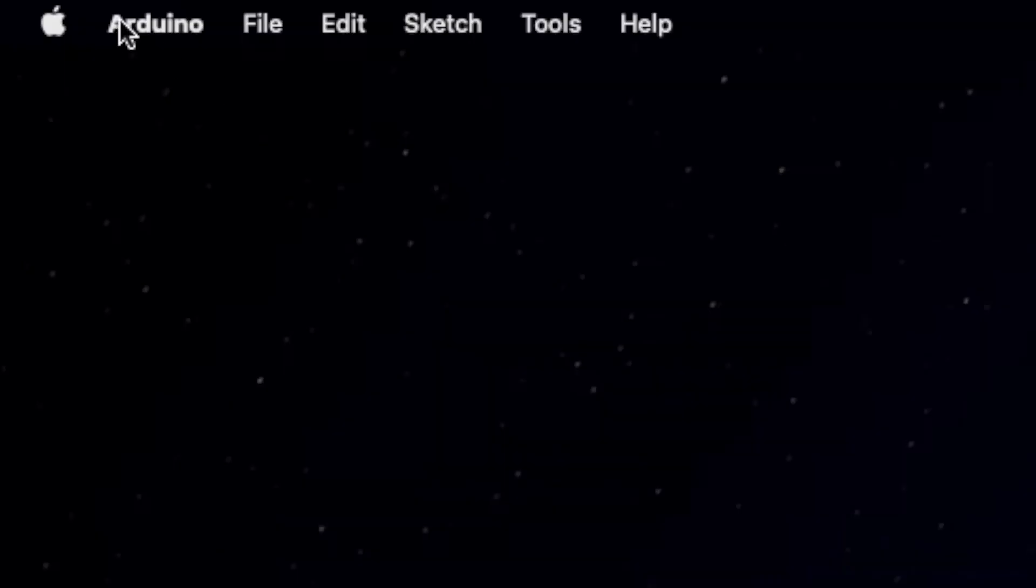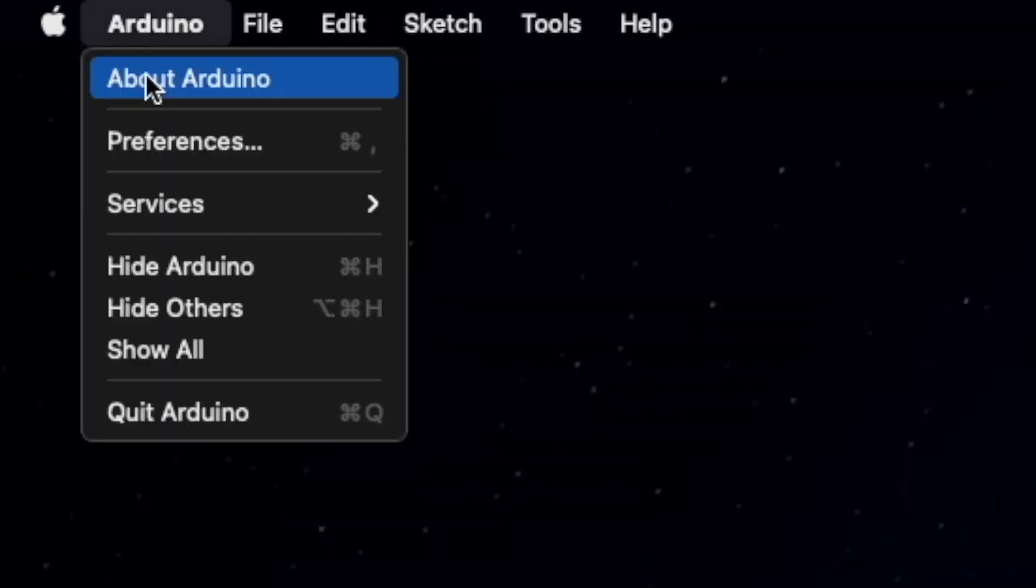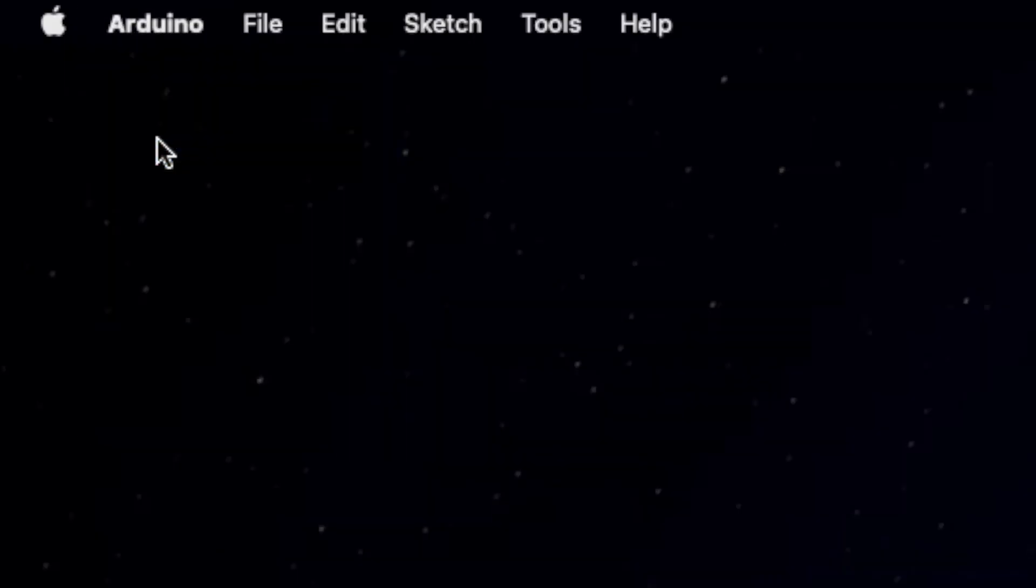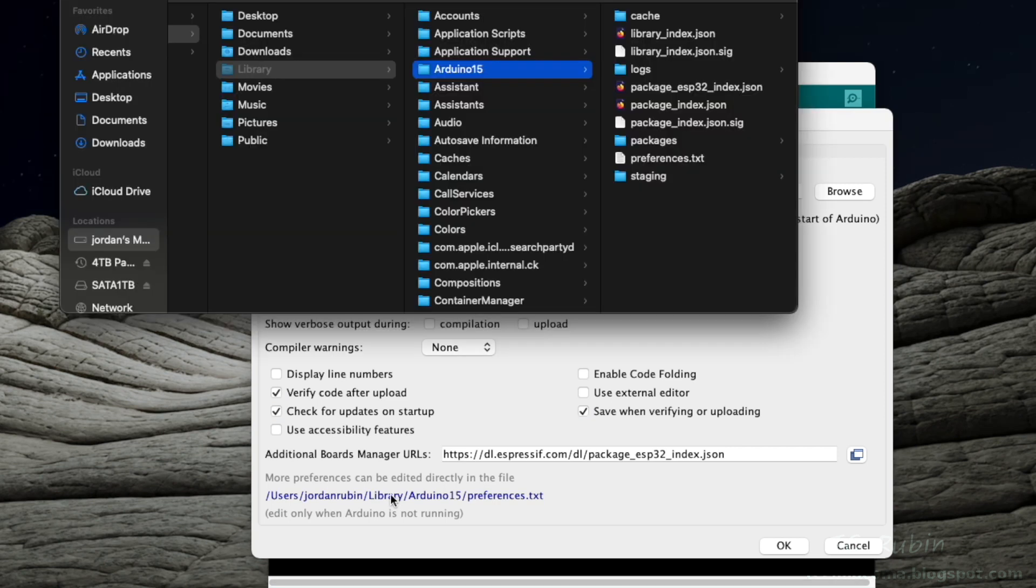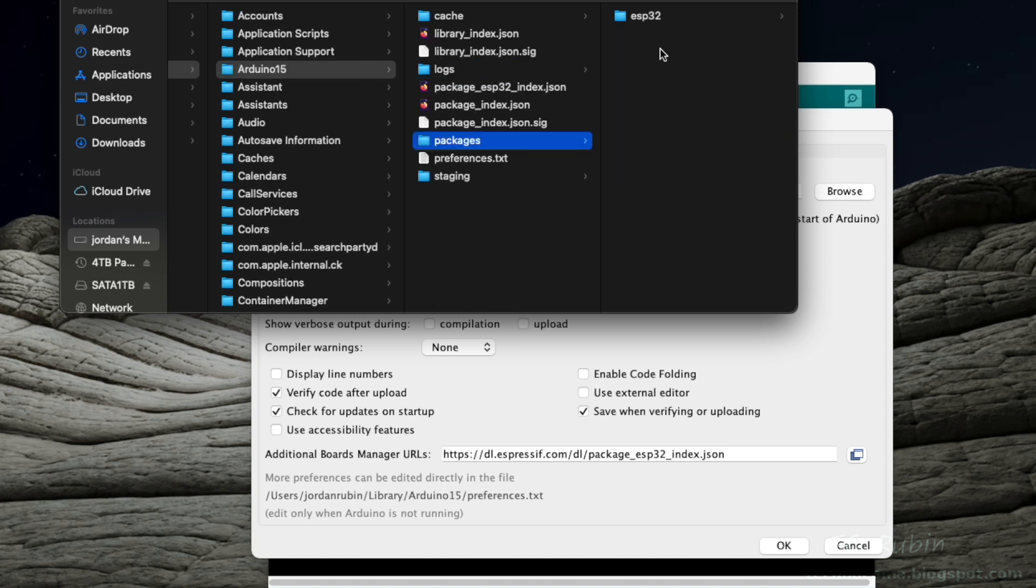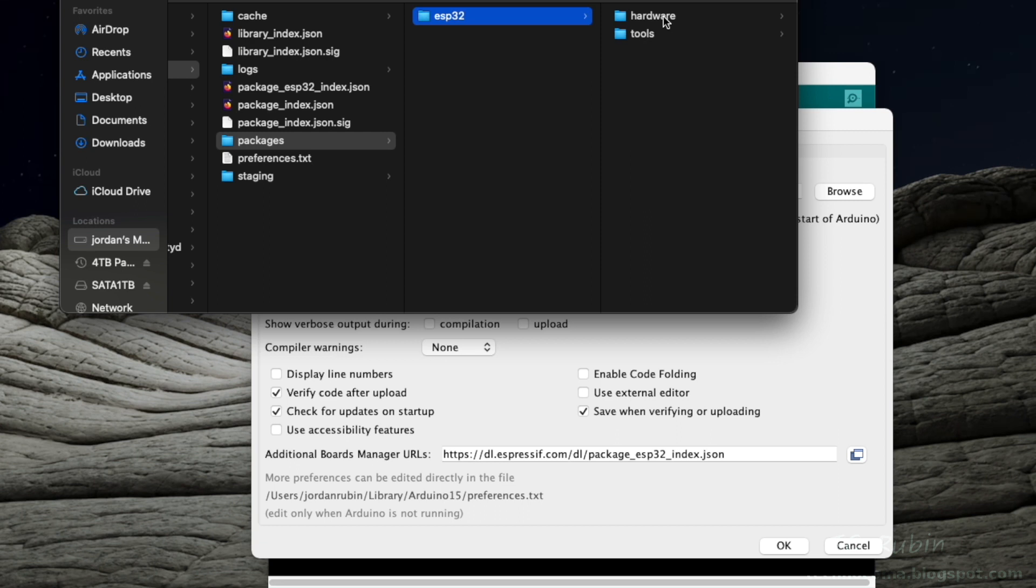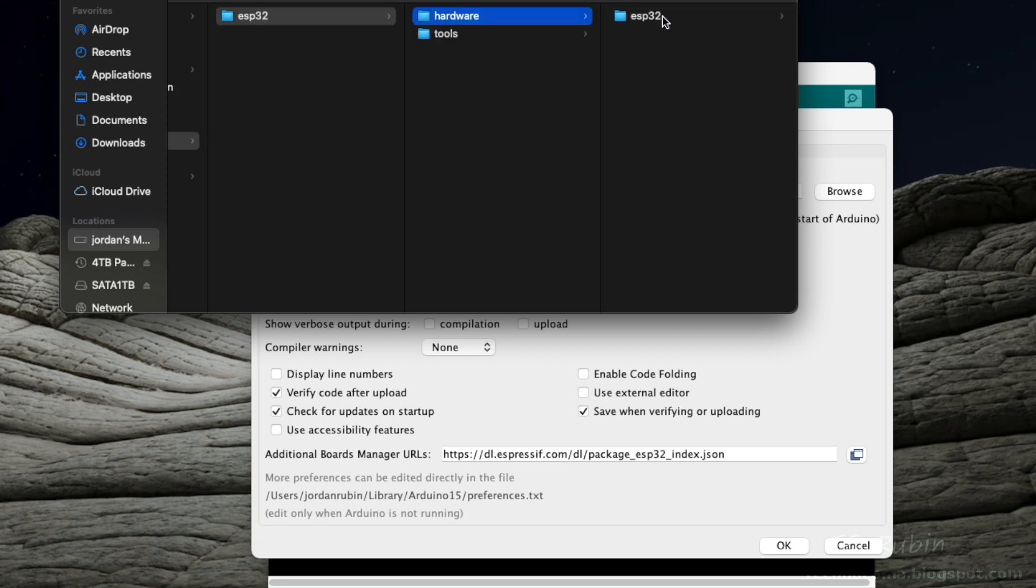First thing we're going to do is we're going to go to Preferences, and we're going to click on this preferences.txt down here, opening it in Finder. We're going to see Library, Arduino, and the version number. And over here is Packages, go to ESP32, Hardware, ESP32, version.